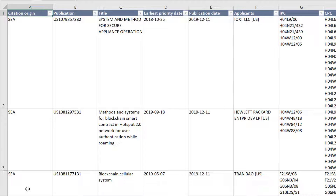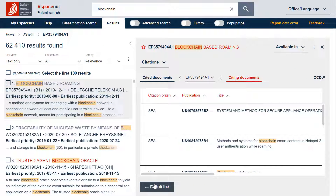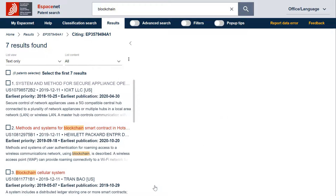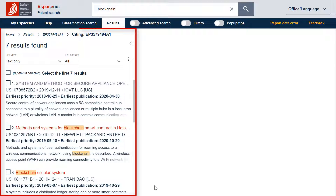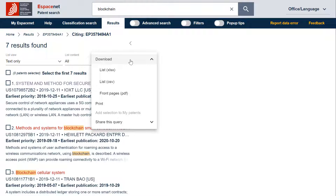As you might have noticed, the format is different than the result list format. If you want to have the list of citing documents downloaded in the same format as the result list, you can do as follows. Click on the result list button. The citations are now transferred in the result list and you can download the list in the result list format by clicking on the three dots at the top right of the result list.